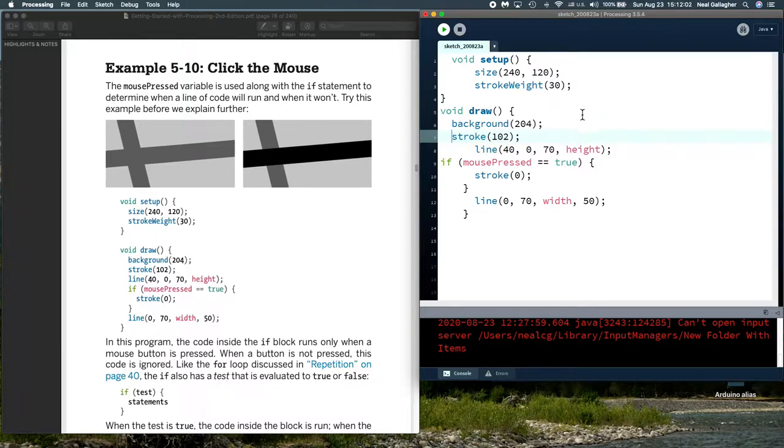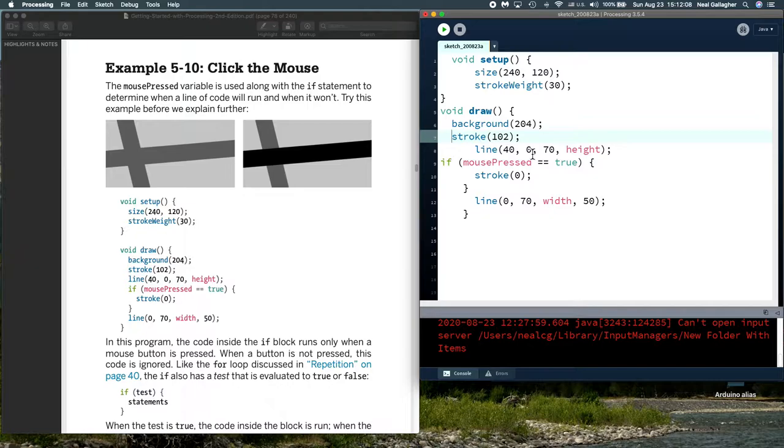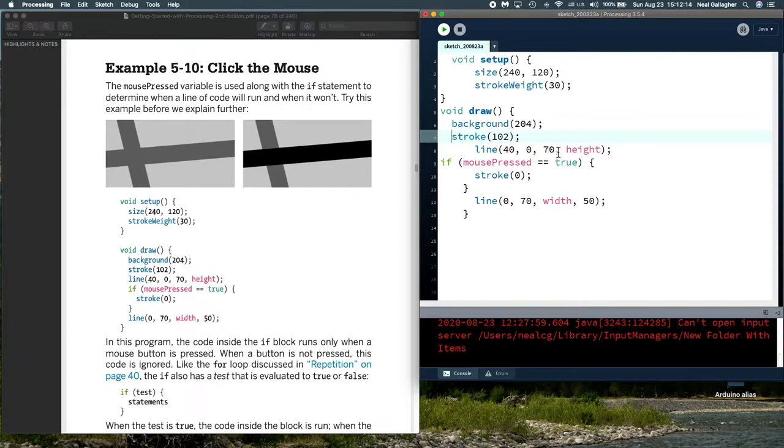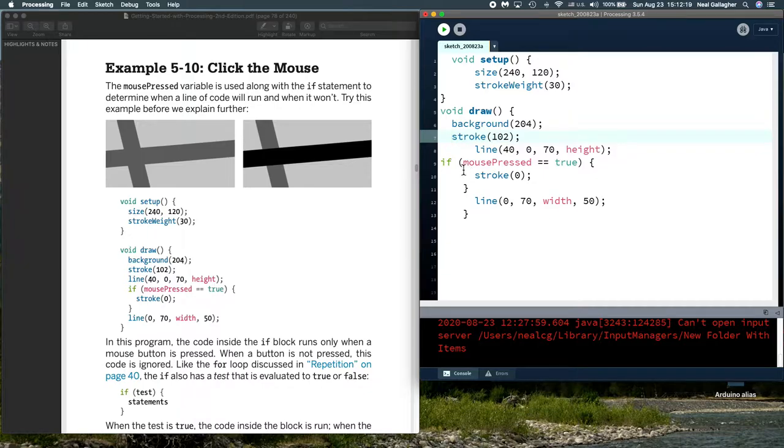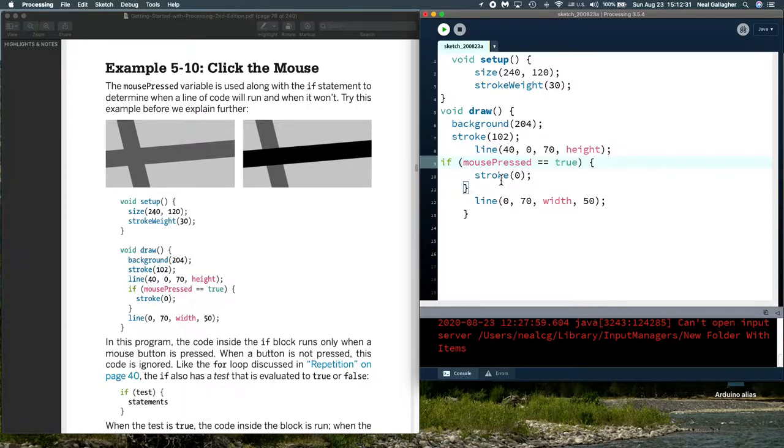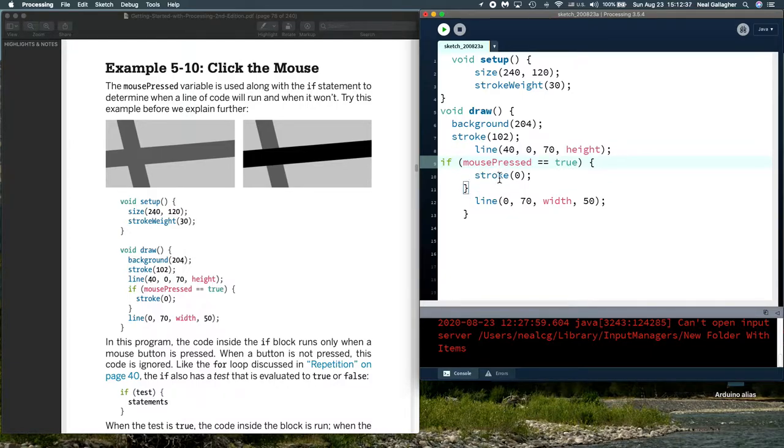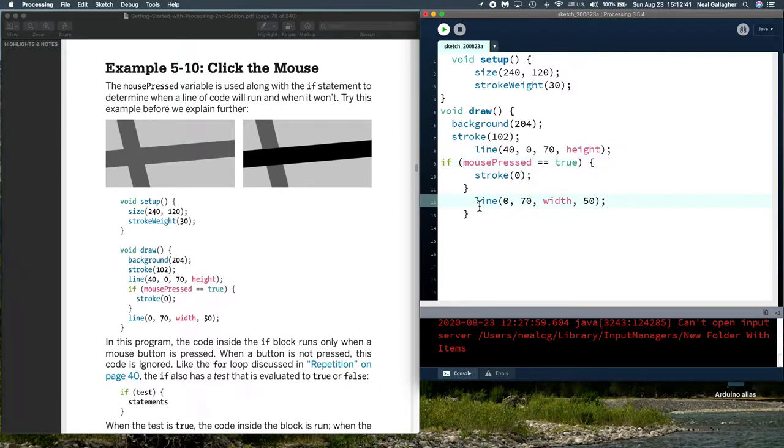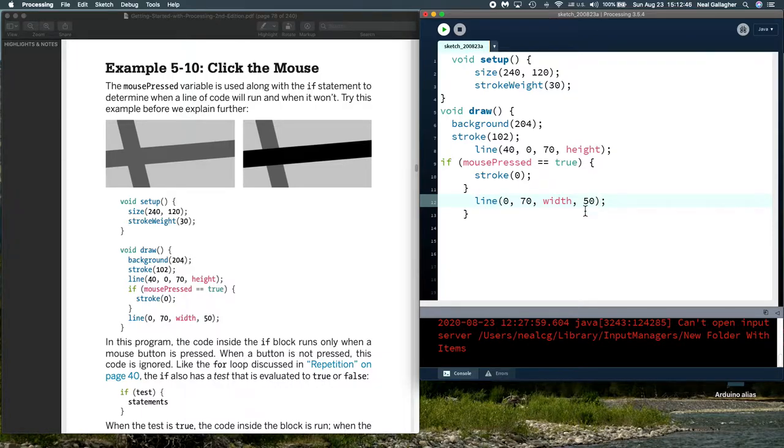And the line goes from x equals 40, y equals 0. And x equals 40, y equals 0 would be in the upper left hand corner. And the other endpoint in the line is x equals 70, y equals height. So it goes down to the bottom of the window. And then we check to see if mouse press is true. If mouse press is true, we execute what is in between these two brackets. And then if mouse press is not true, the sketch skips over these statements, jumps right to this line.